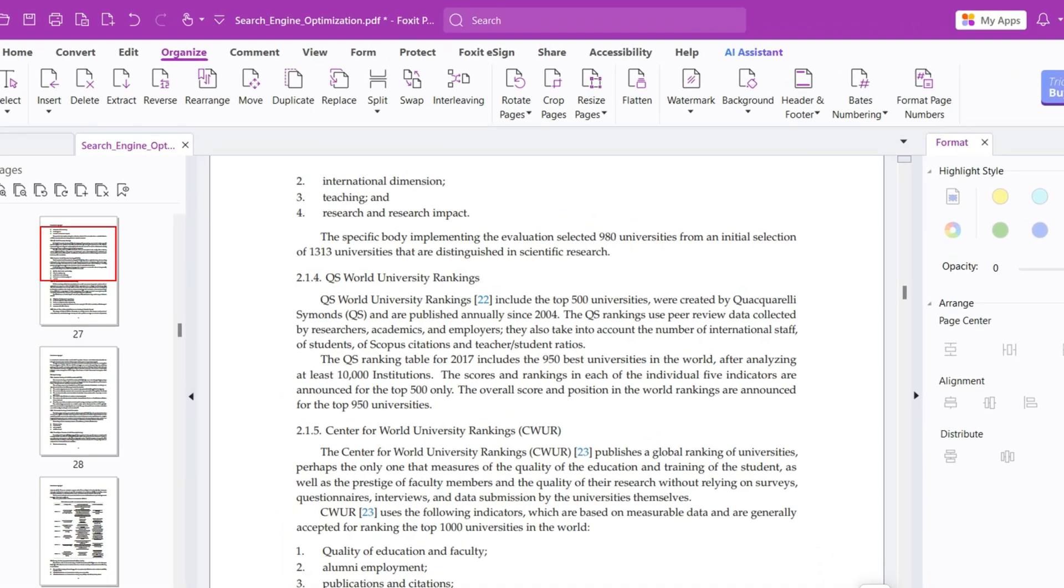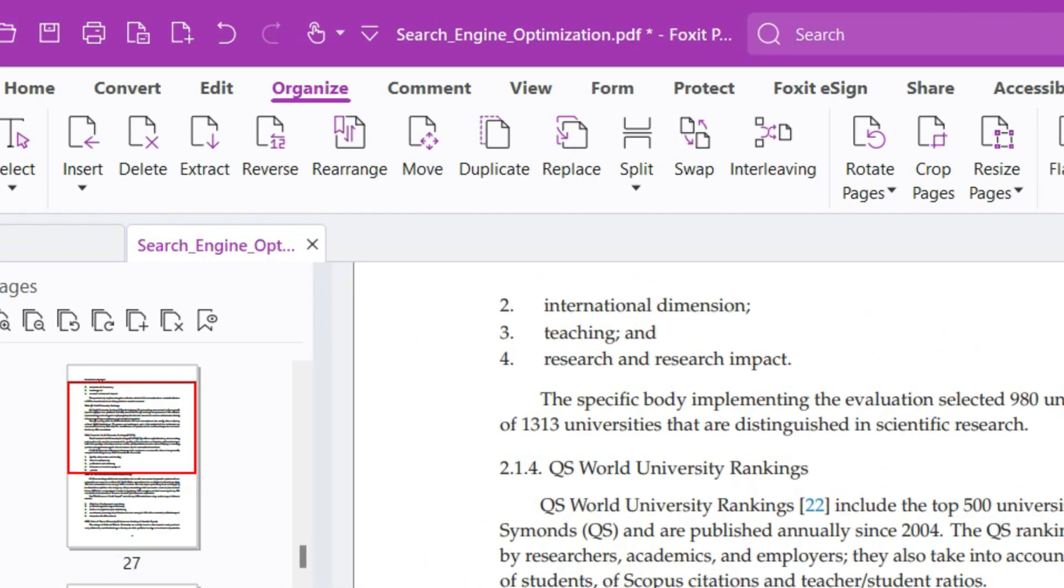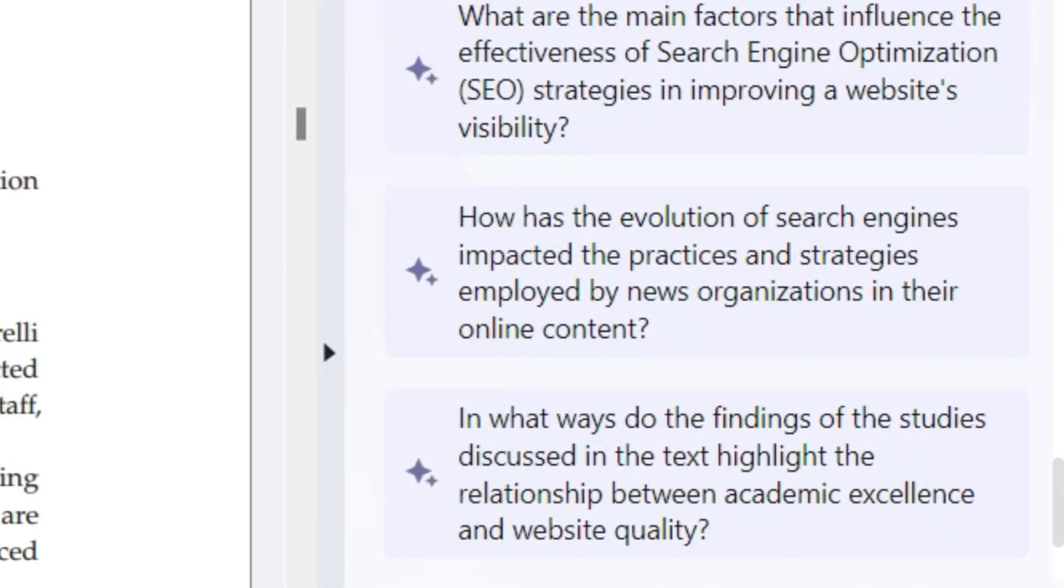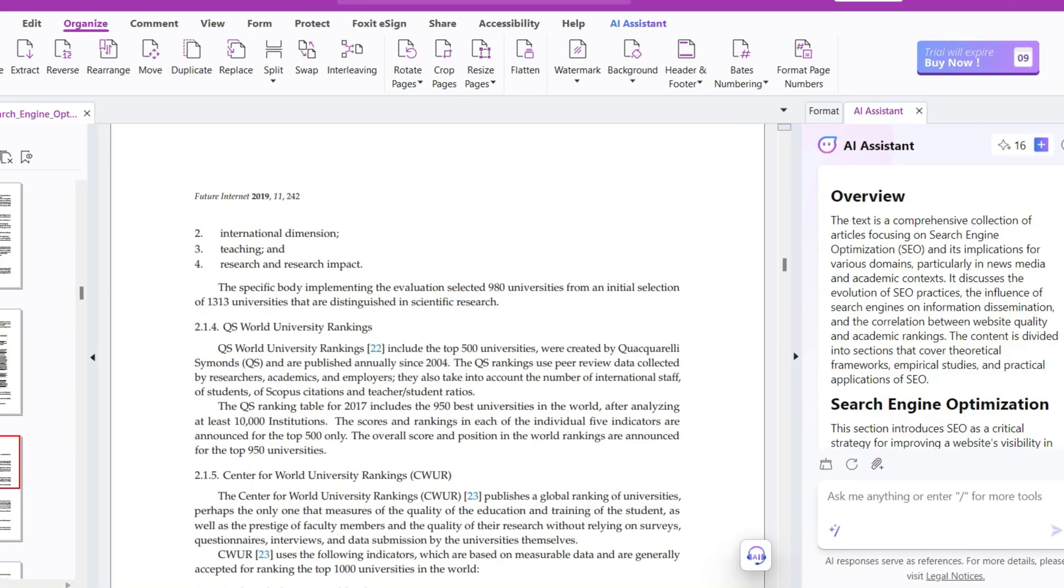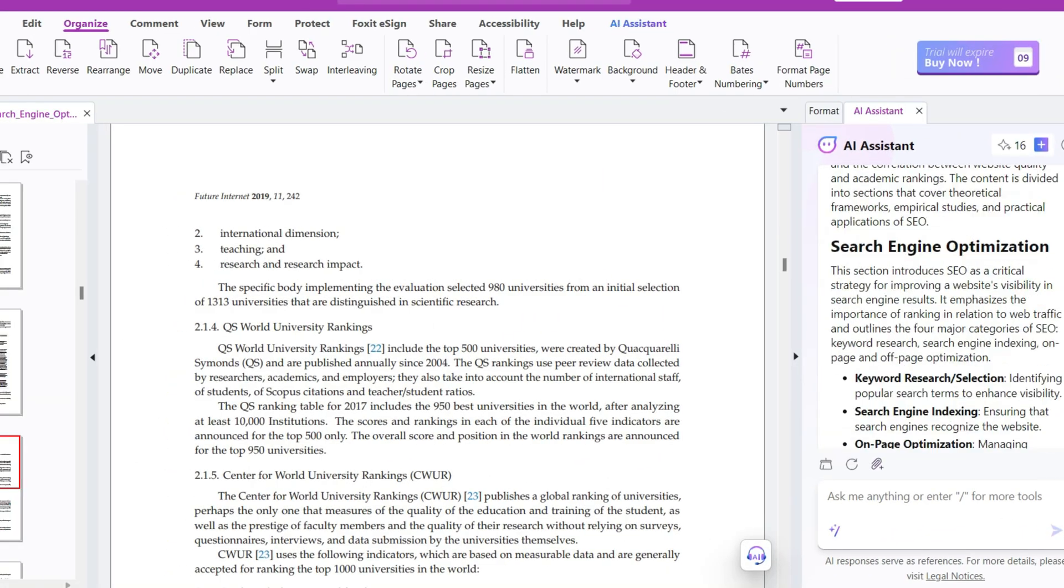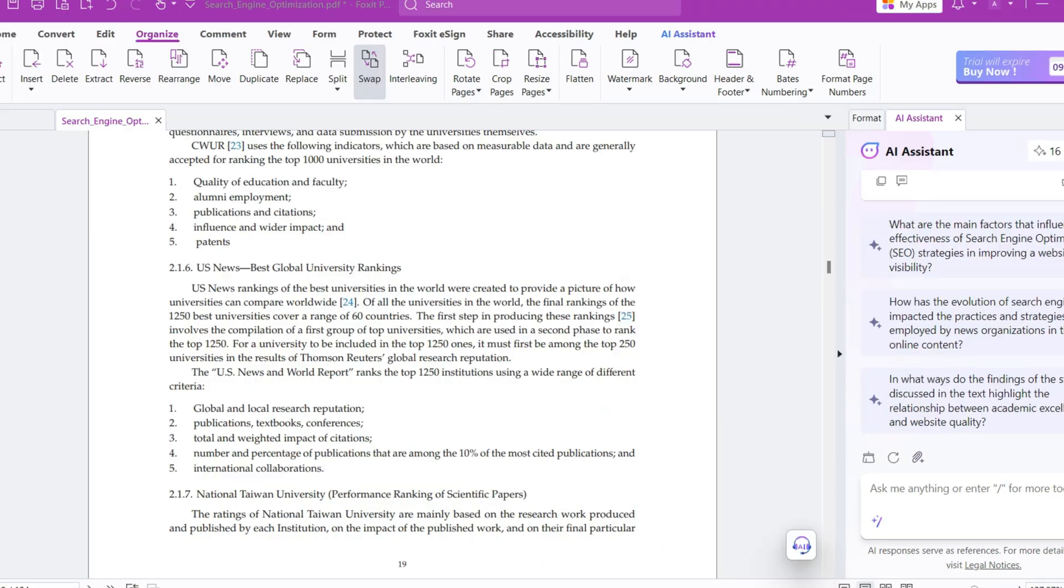Finally, Foxit has an AI assistant feature to increase your productivity while managing your PDFs and effectively pull out information from your PDFs. The summary feature is particularly useful for quickly understanding PDFs. In addition to the highlighted features, it has tools for PDF protection, PDF forms, signing PDFs, and converting PDFs.